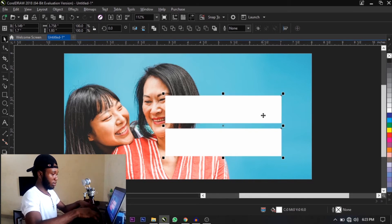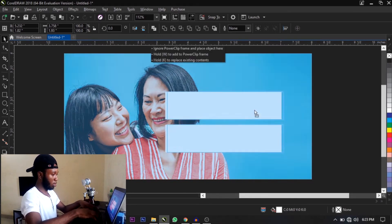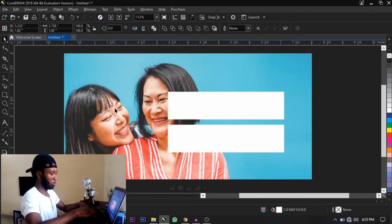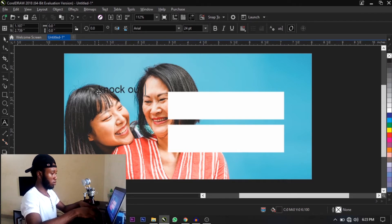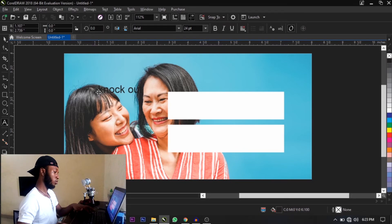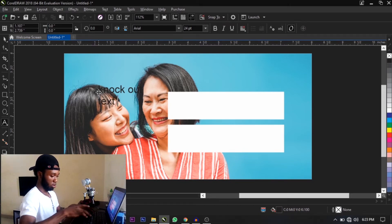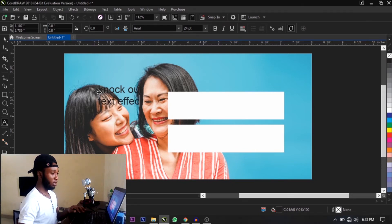So let's add some text. Alright guys, I believe you guys are having a great weekend.